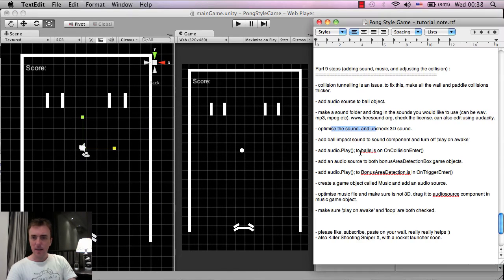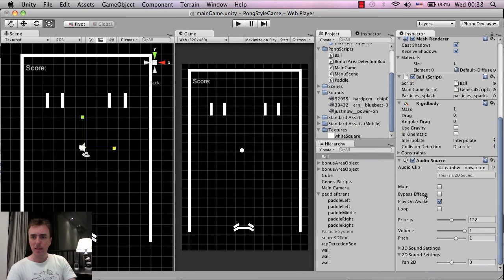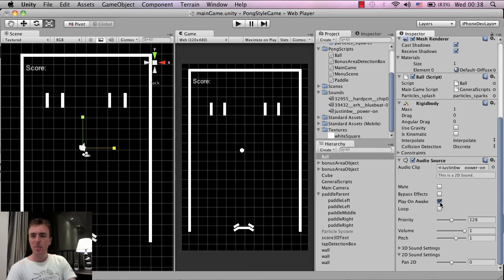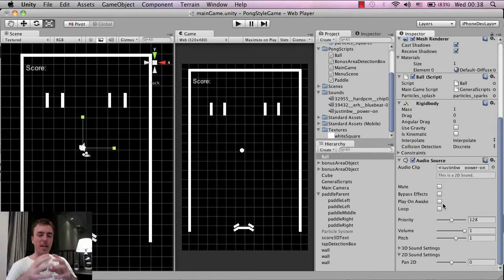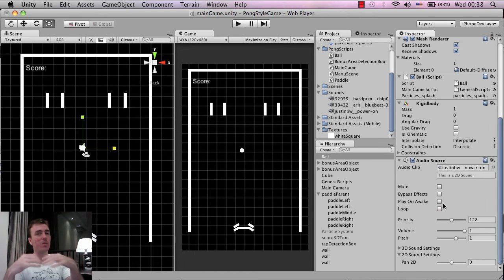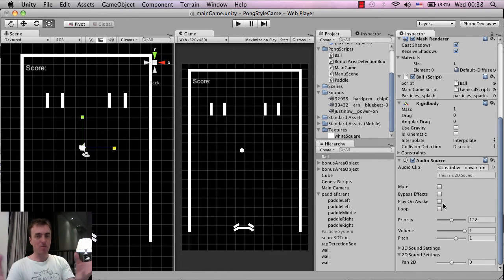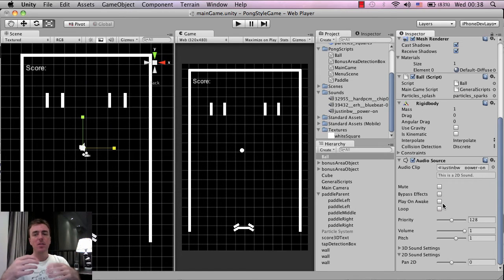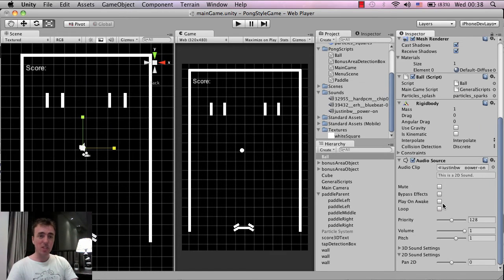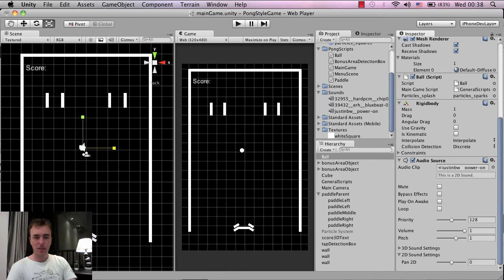And the next thing is we want to add is, we want to turn off Play on Awake. So this box here, make sure we uncheck Play on Awake. Play on Awake just means that when the game object first loads into the scene, when the level comes to life, it's going to play that sound as soon as it comes to life. So in this case, because the ball's not actually touching anything in the scene, we don't want it to play.